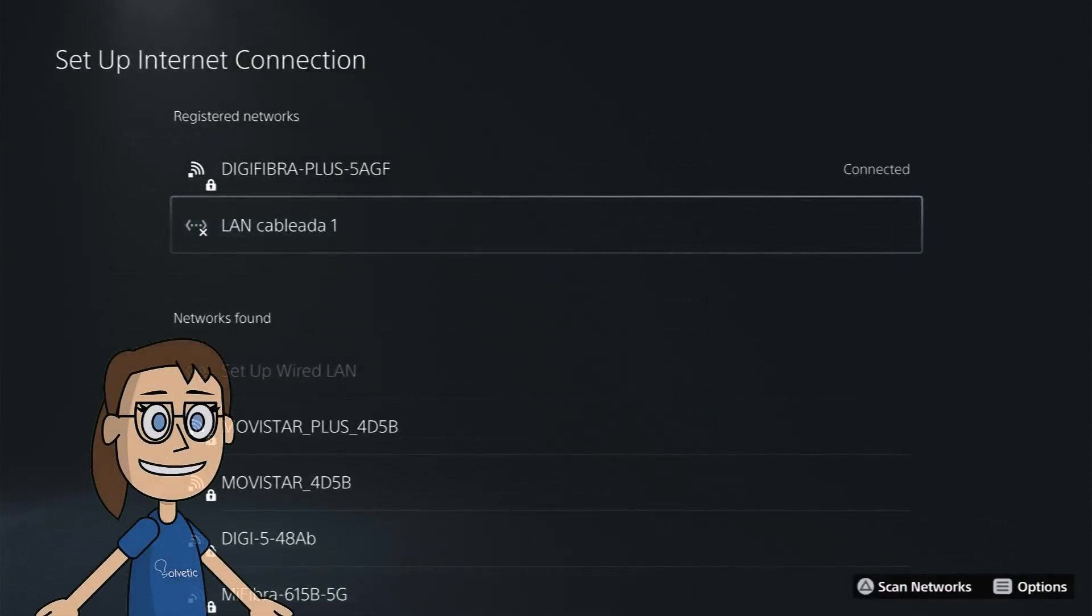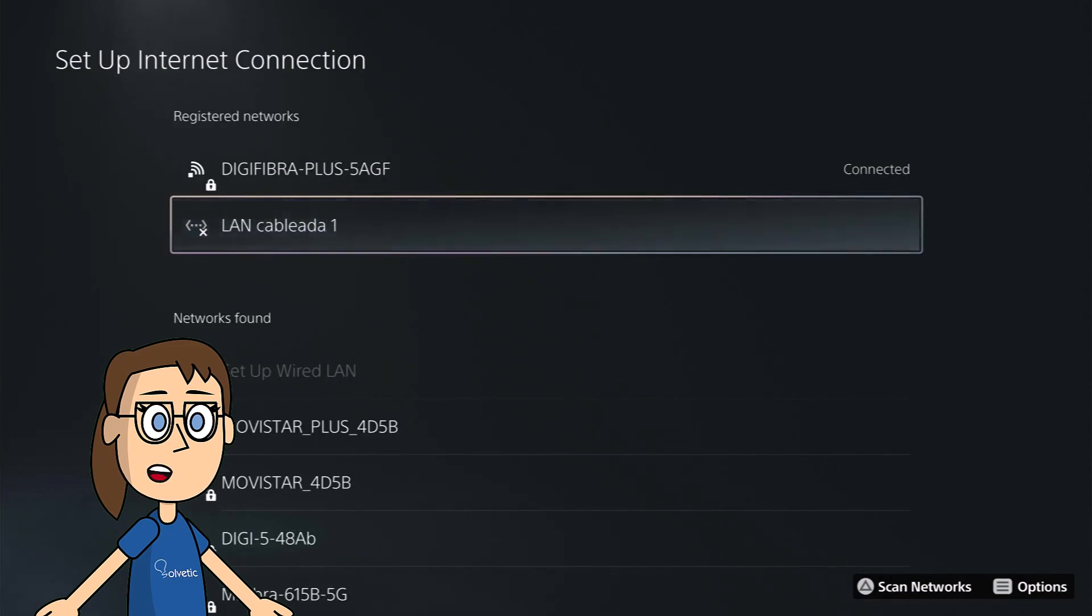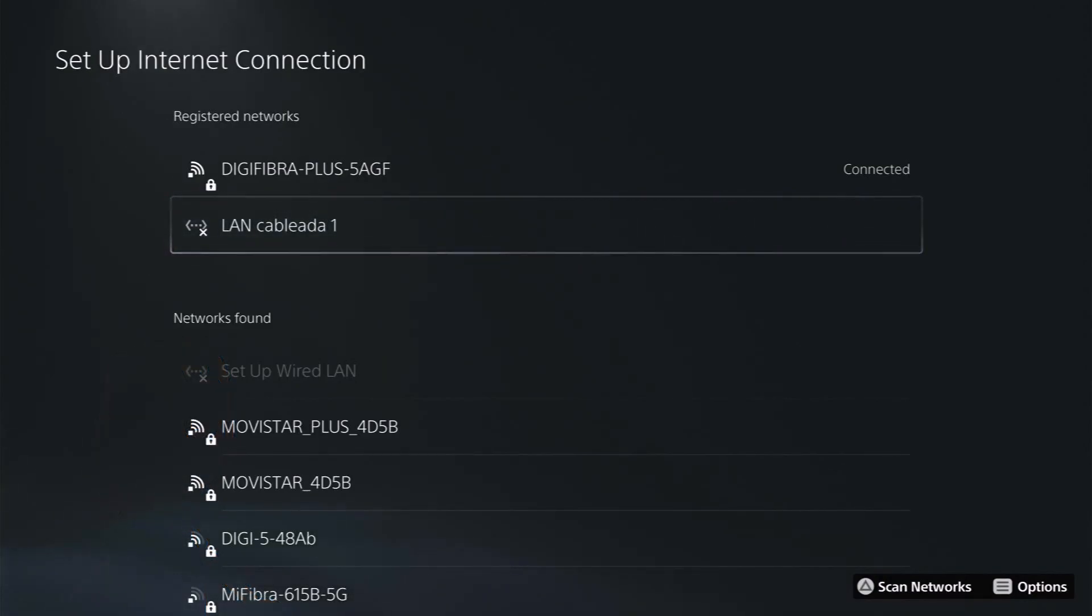By making these changes you should now have access to the internet. If not, restart your router and check if you have internet on other devices.